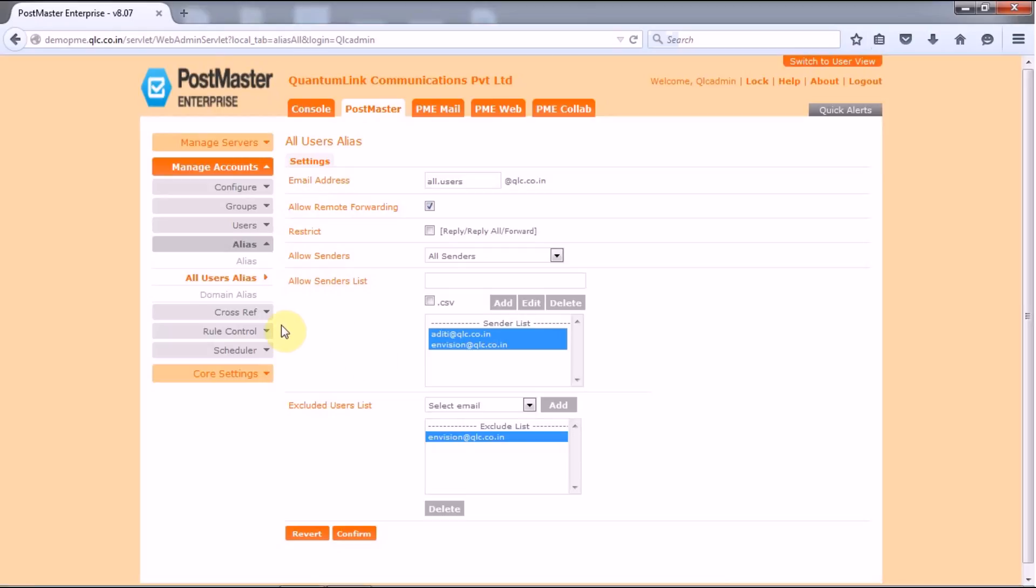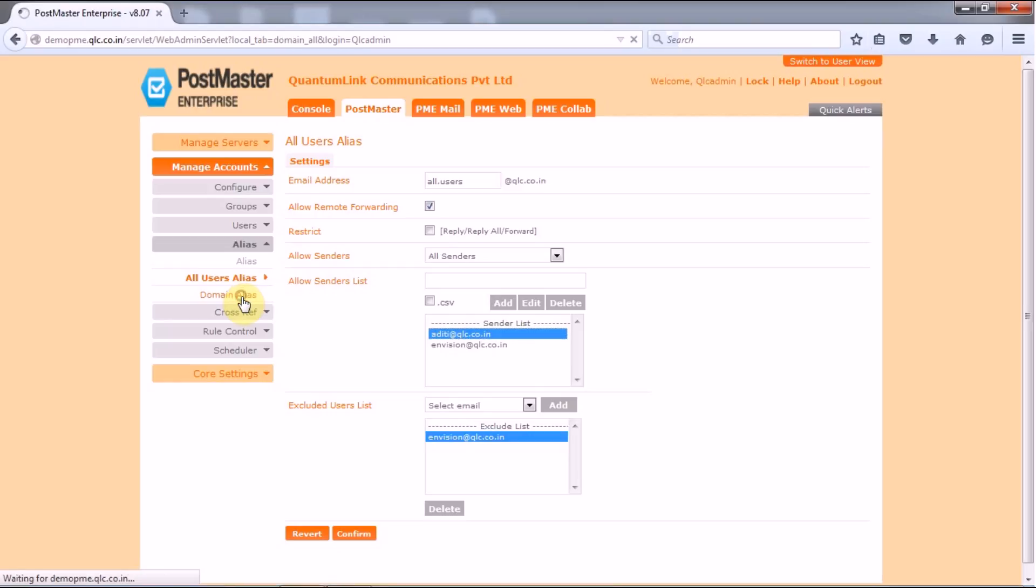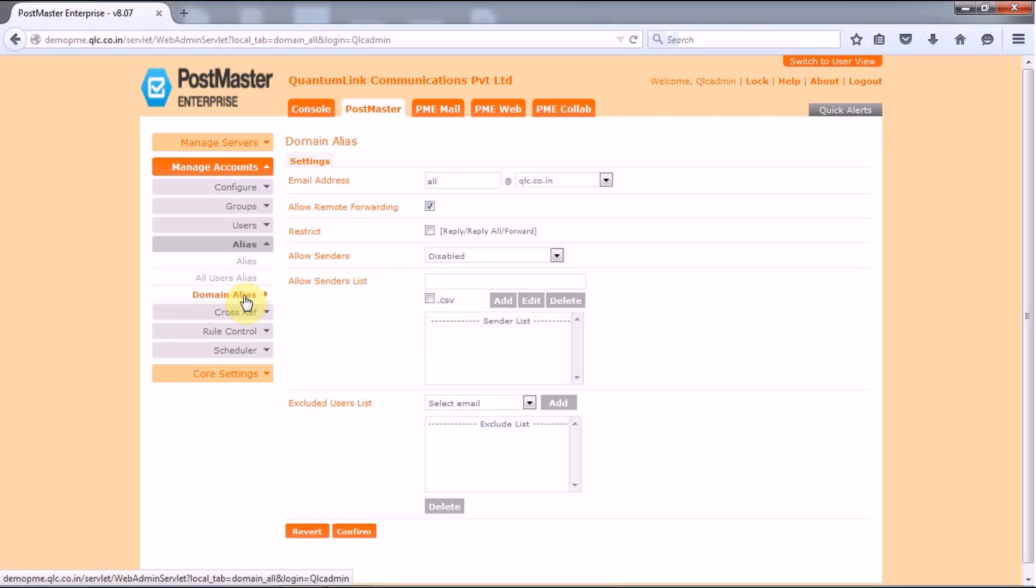Next to talk about is we have the domain aliases. Before moving that this is very simple like add, edit, delete. If you want to say delete any of the ID you can click on delete option to delete your ID. Next you have the domain aliases. Now what does domain aliases normally do? It does more of the same task as being defined for your all user aliases.